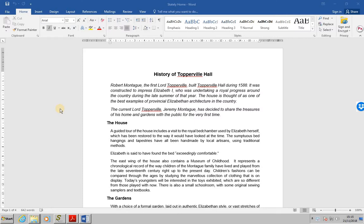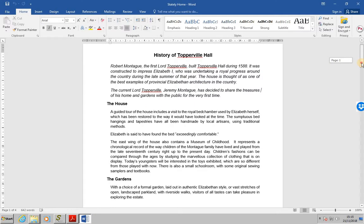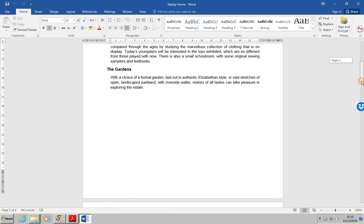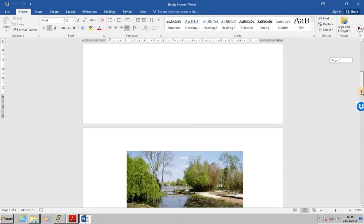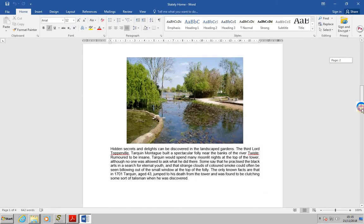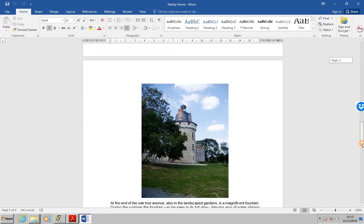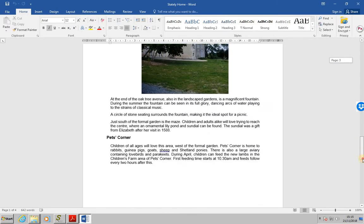The first thing we're being asked to do is to open the document stately home, this is the one that's open on the screen, and I'd just like you to see as we scroll down that all the pages are portrait and there appears to be quite a lot of blank space there.